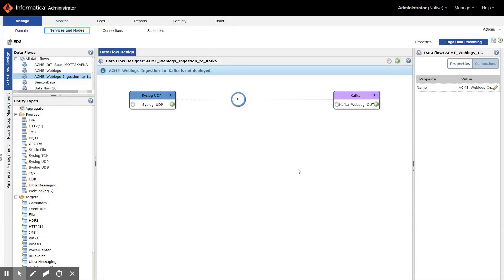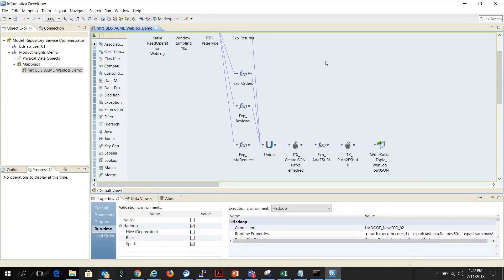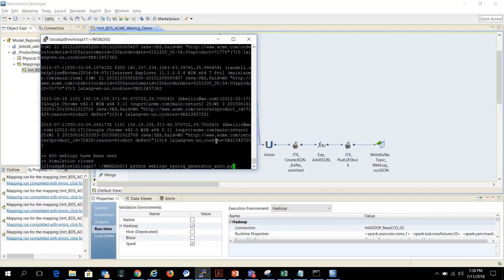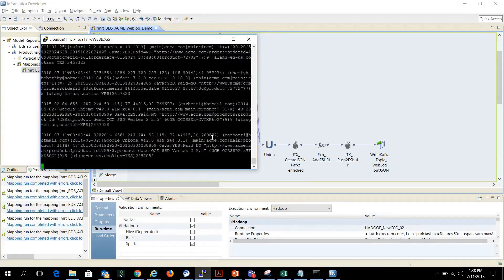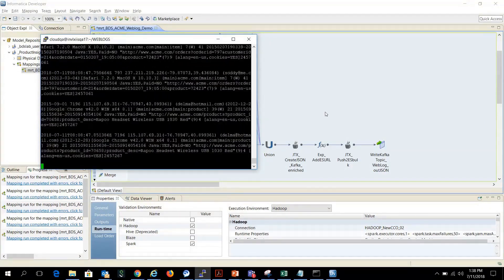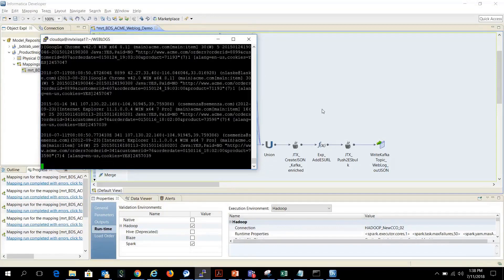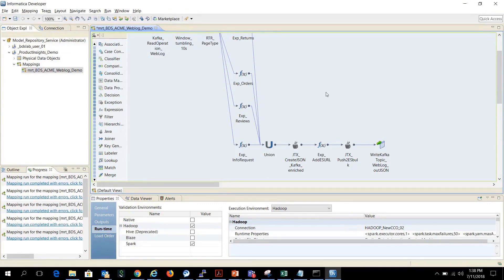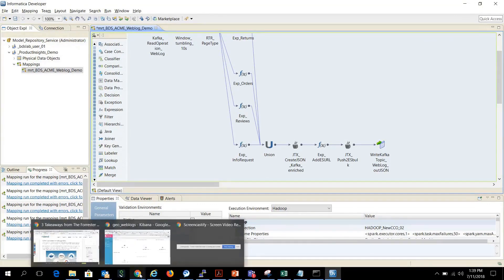Now let's run the data flow in EDS as well as the mapping in Big Data Streaming. I deploy this flow — the flow is deployed. Now I go to Big Data Streaming and run this mapping as well. I feed the web logs into a syslog file using a Python script. As you can see, it gets pushed and EDS ingests that into Kafka after enriching it and creating a nice JSON, and BDS will process that and feed it to a real-time dashboard in Kibana.